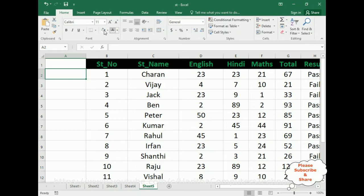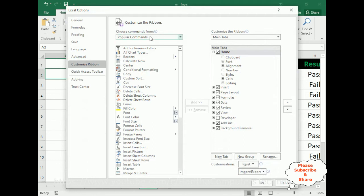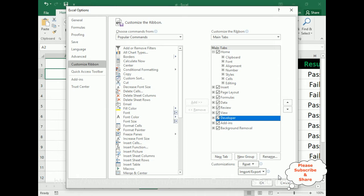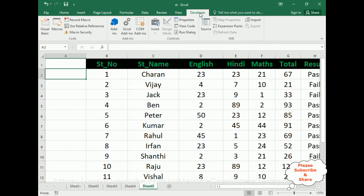Once we get the Customize the Ribbon dialog, under Main Tabs I want to add Developer. I can see Developer is currently unchecked, so I am selecting that checkbox and clicking OK. Now we have the Developer option. Click on Developer and notice the ribbon has changed.